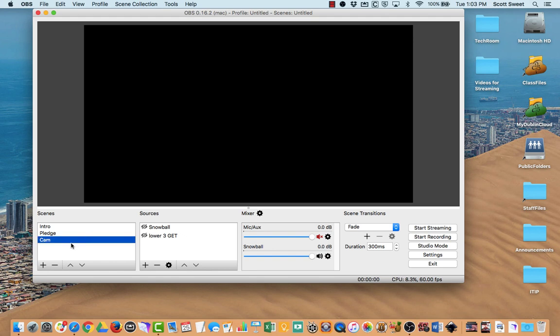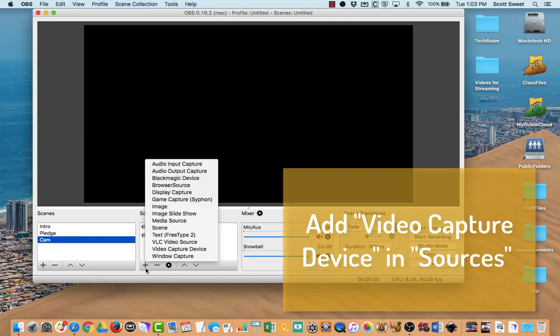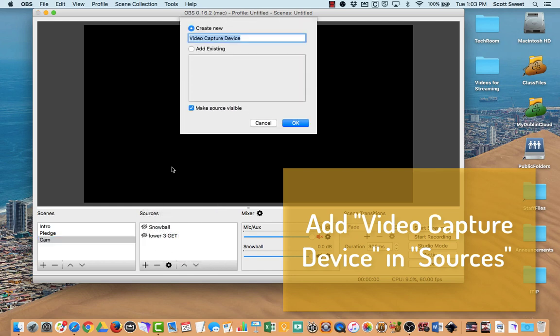I'm going to go ahead and click on, I've created a scene and I've just called it Cam. I come down here to my sources for that scene and I'm going to add a video capture device.